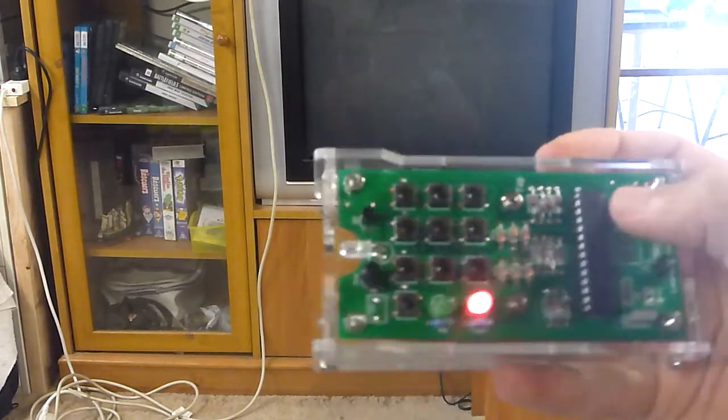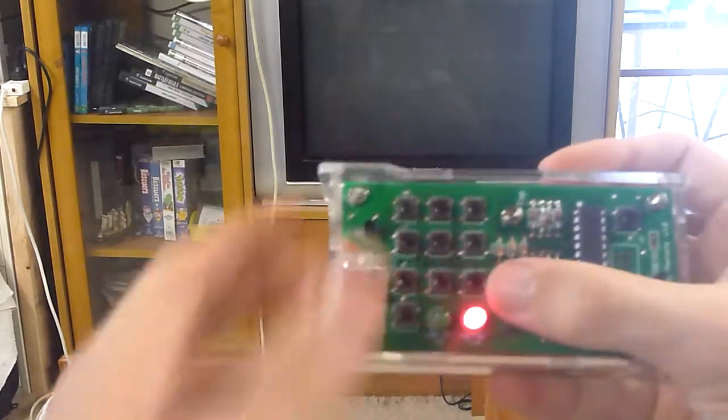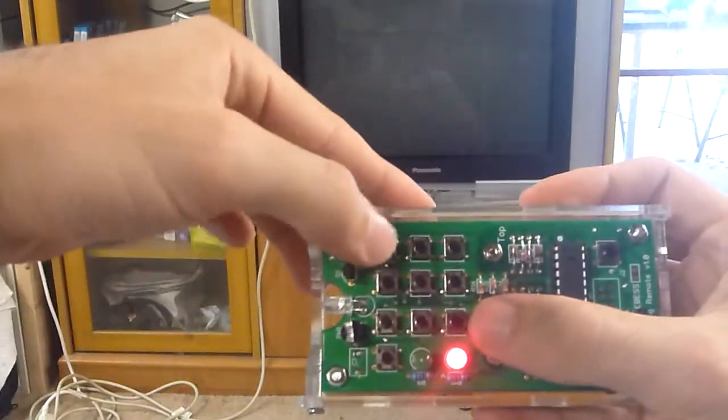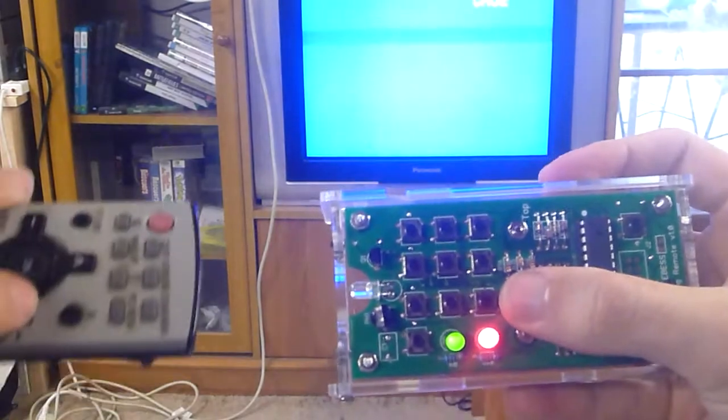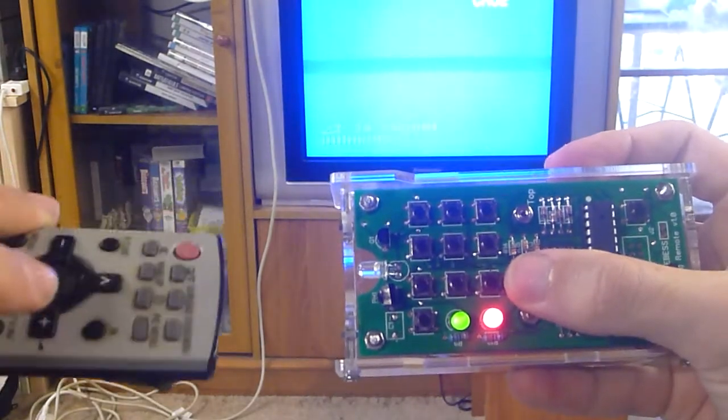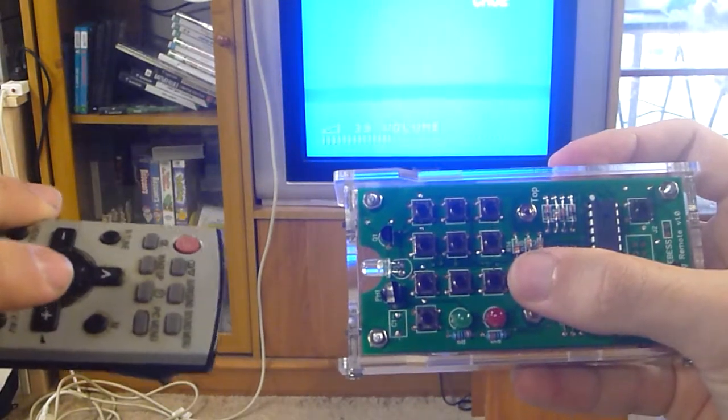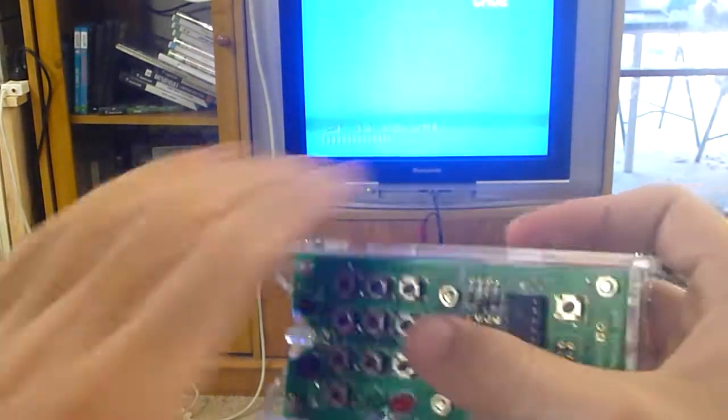All we have to do is press the record button, it goes into record mode, select the button you want to record to, hit the signal that you want, and it saves it.